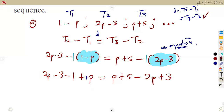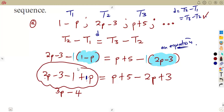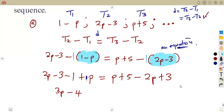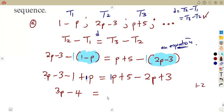Now collect like terms on each side. On the left hand side: the p terms give 2p plus p which is 3p, and the constants give minus 3 minus 1 which is minus 4. So the left side is 3p minus 4. On the right hand side: p minus 2p gives minus p, and 5 plus 3 gives 8. So the right side is minus p plus 8.